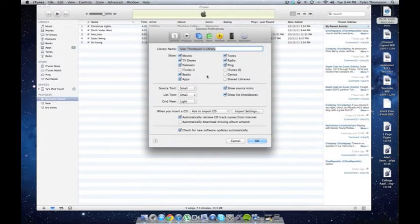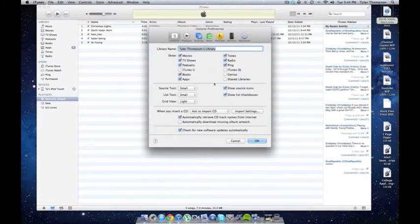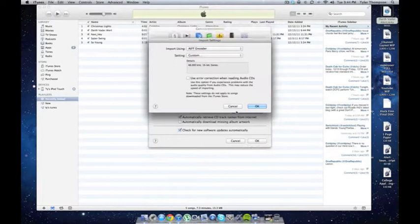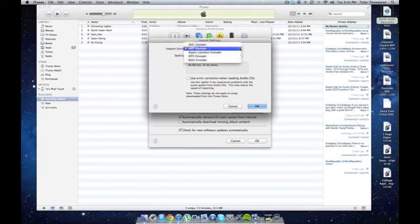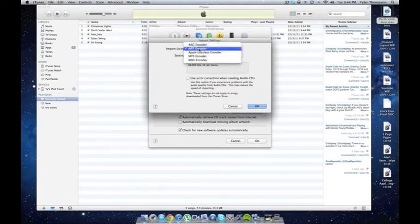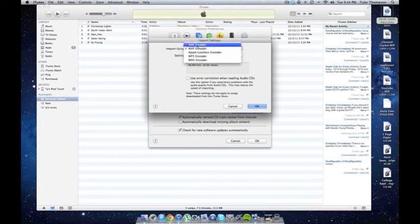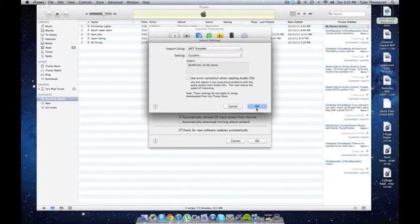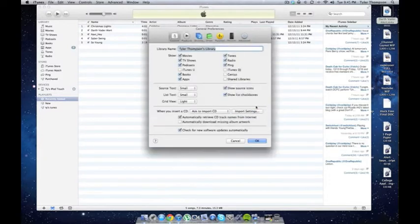So, Preferences, under General, you will see a section for when you enter a CD, right here. Go to Import Settings, Import Using AIFF Encoder. I think it's usually AAC, changes to AIFF, OK, and then return to your library.